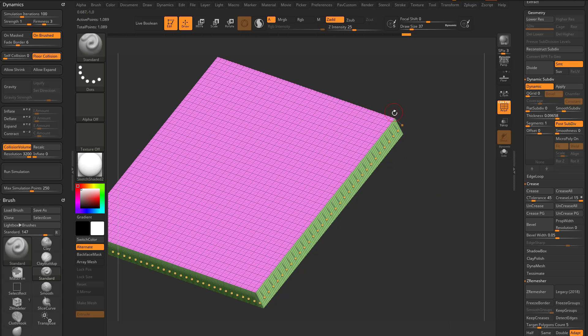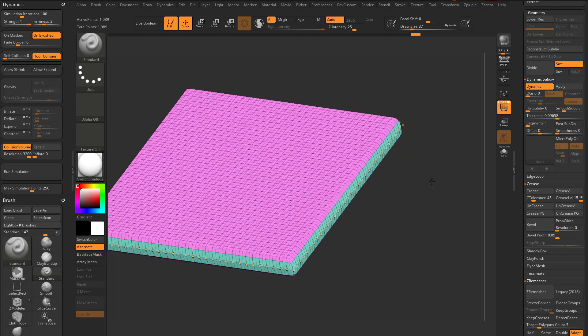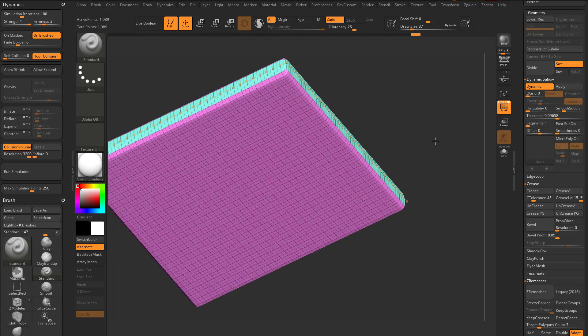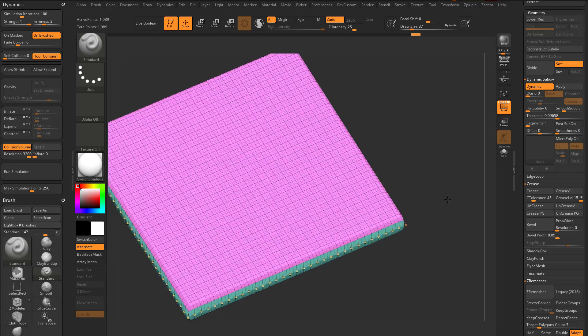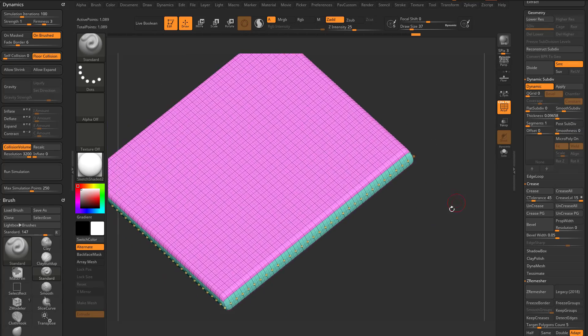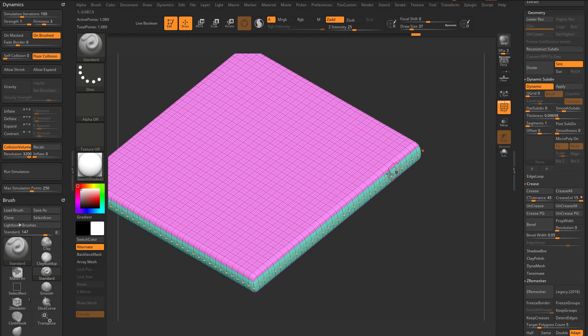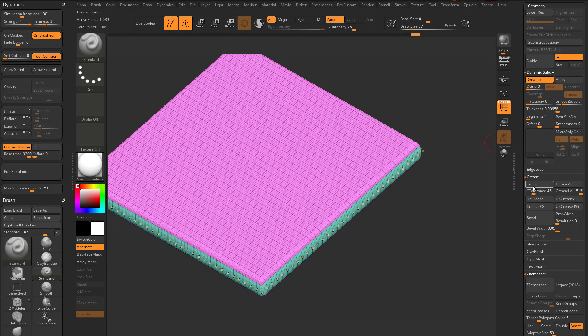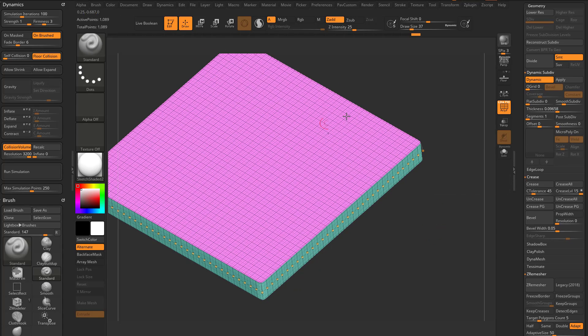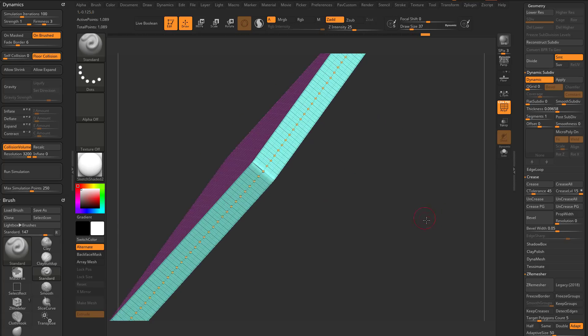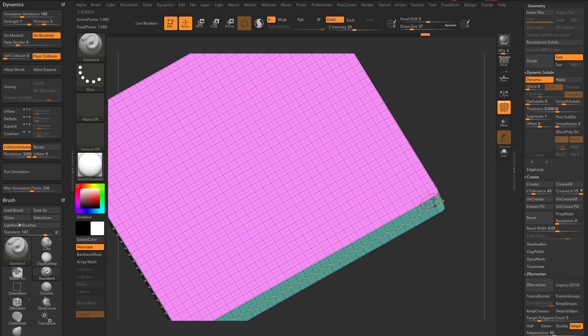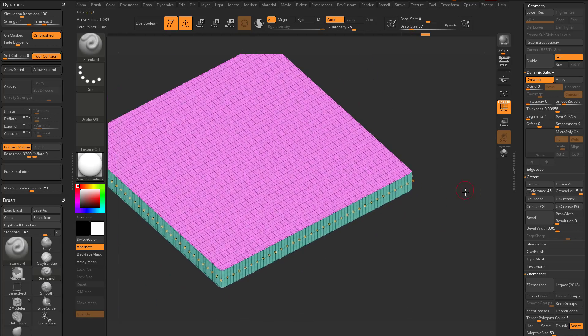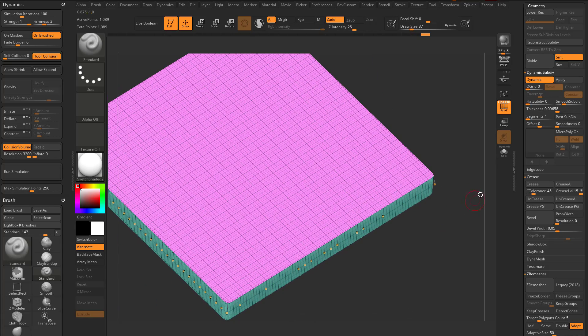If we turn post subdiv off without creasing though, you're gonna see we're getting a smooth transition result, because we're not creasing to hold those edges. Now you can go over here and you can click crease, and that'll crease your open border edges, but now we're getting a rounded corner result.